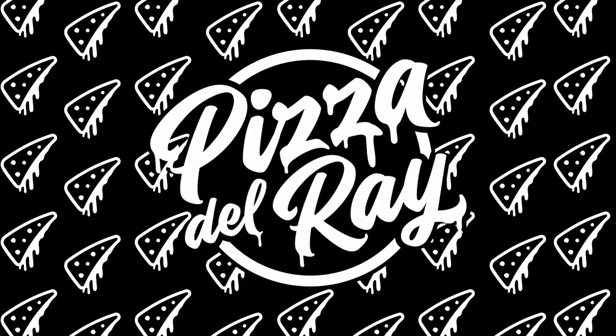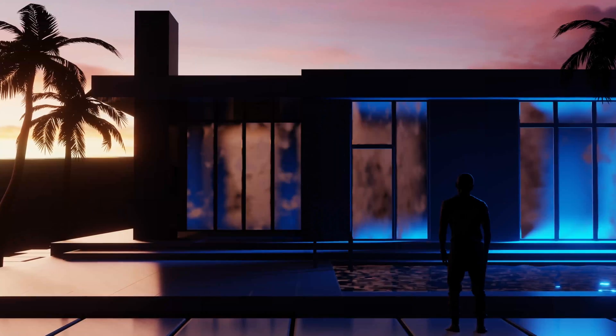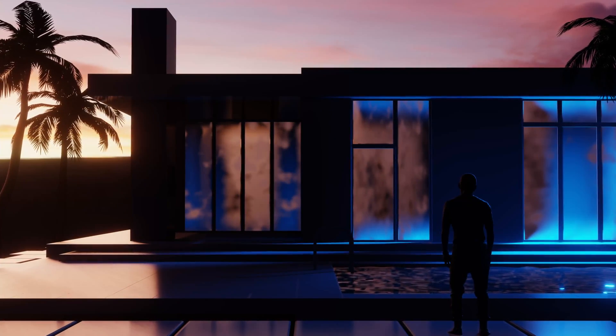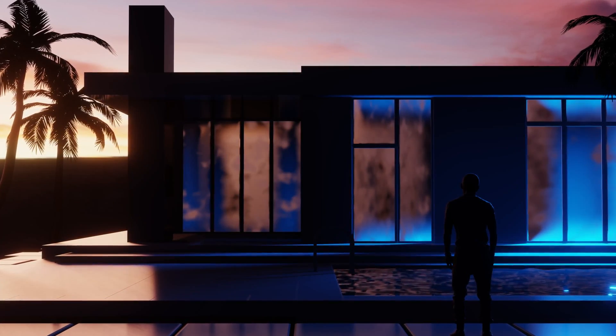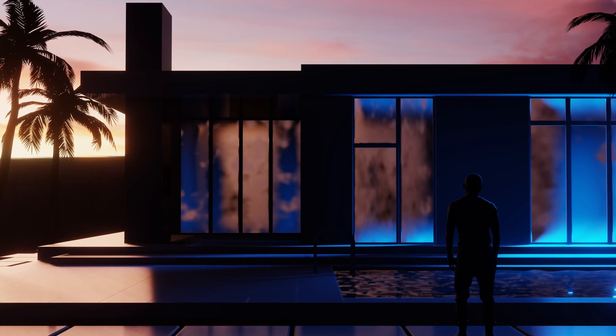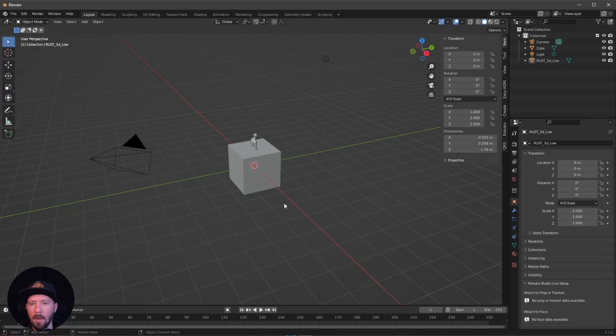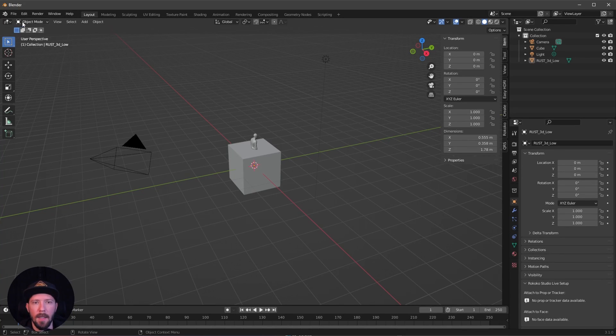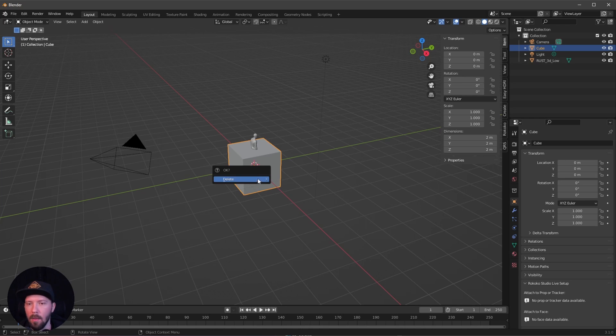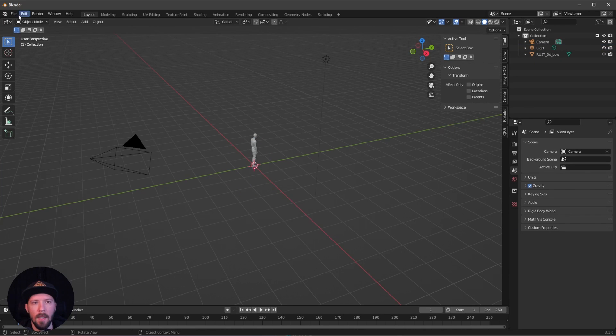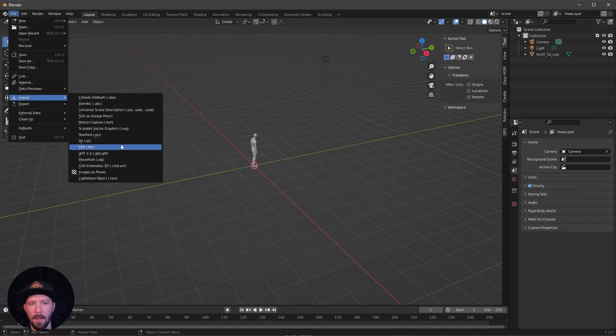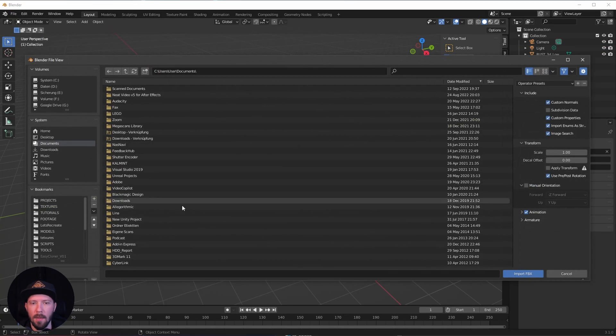Welcome back to this new Blender tutorial. Today we want to go to the pool. Let's go! Okay, here we are in a fresh Blender scene. Let's kick this cube out of the scene and import our cottage.